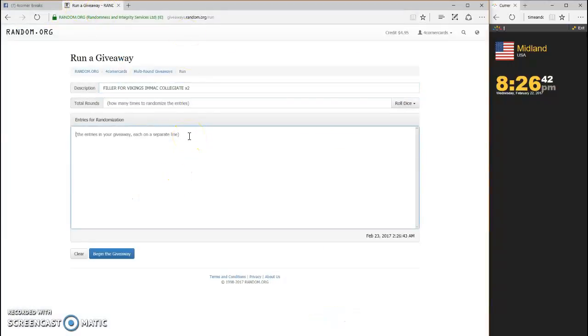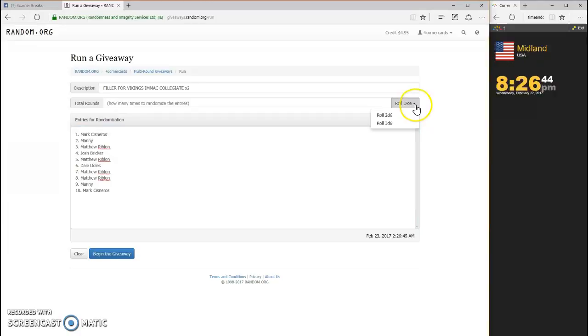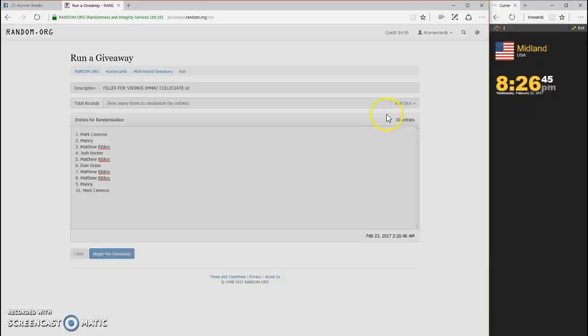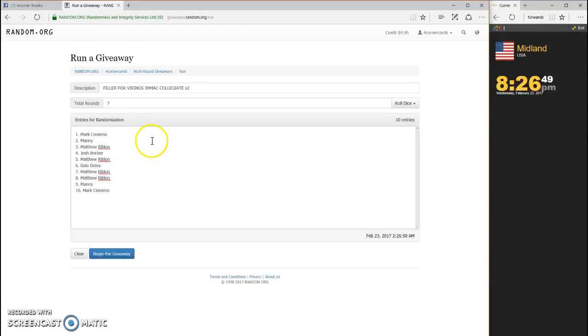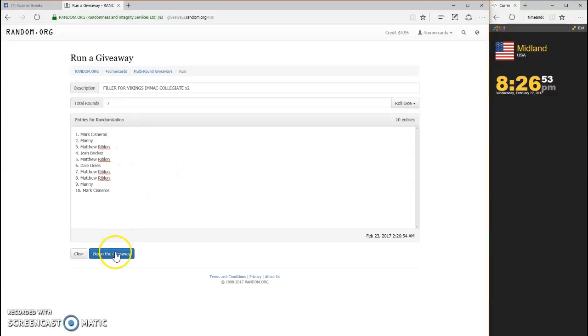Throwing it in the randomizer, dice has to be four or higher as always. We're going four and a three seven times. Top spot will win, good luck guys.